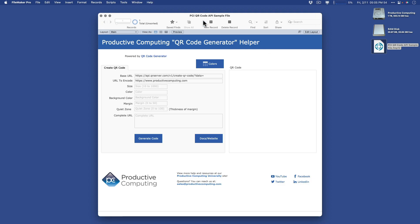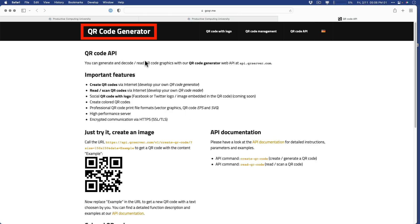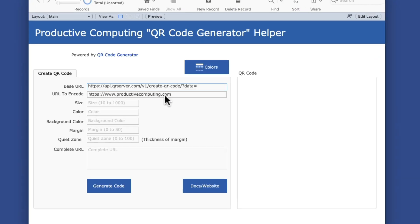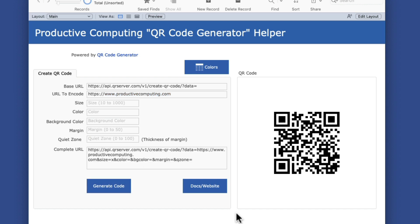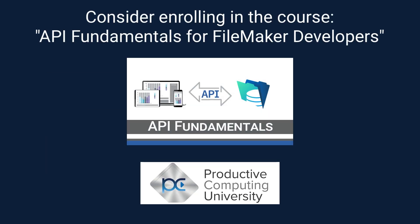I have a FileMaker 19 file here, but it'll work with newer versions of FileMaker as well. And I'm using the API called QR Code Generator — that's where all the magic happens. I've created this demo file here, and I simply start with a base URL and then give it the text to encode. Then I can generate a QR code. I did create this file in no time, and part of that was because I have quite a bit of experience now using APIs, and I learned all of that from our own course at Productive Computing University. The name of that course is called API Fundamentals for FileMaker Developers.